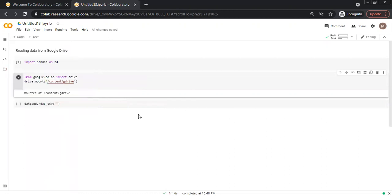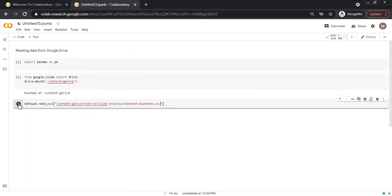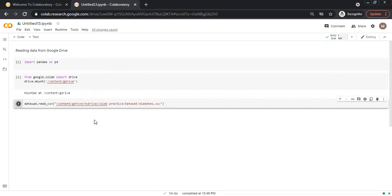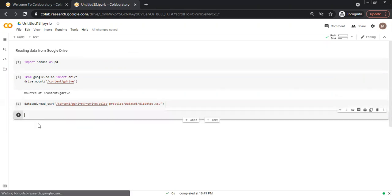And I paste the path here. I click execute this cell. So if it is successful then it is stored in data. How we can check whether it is stored or not? We create another cell.